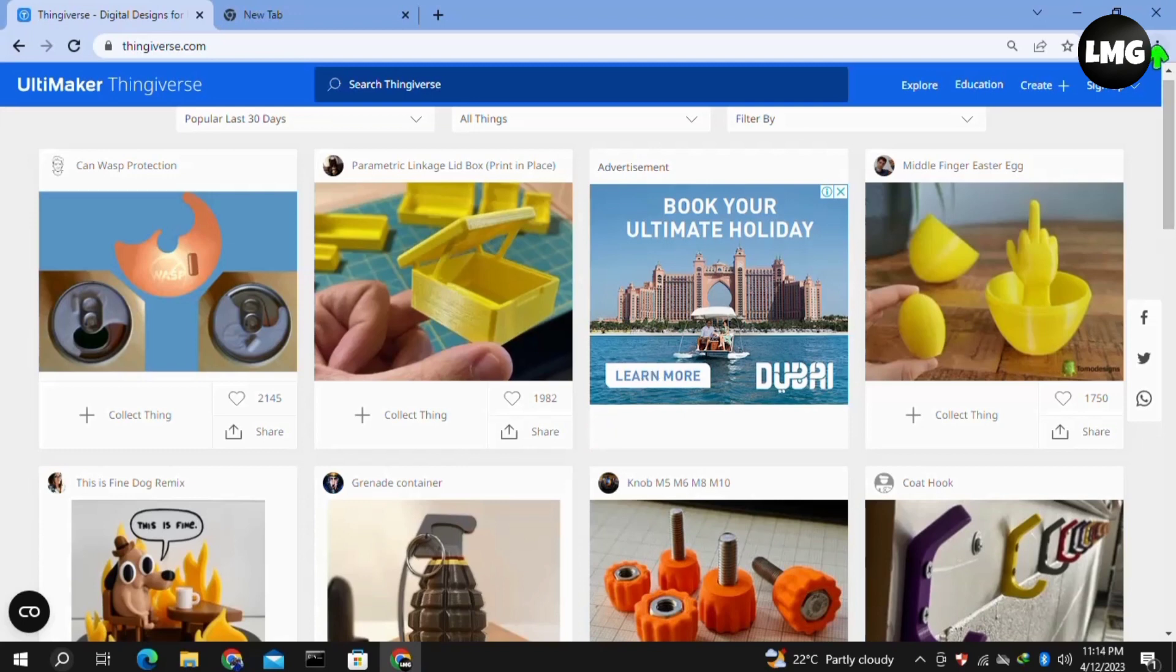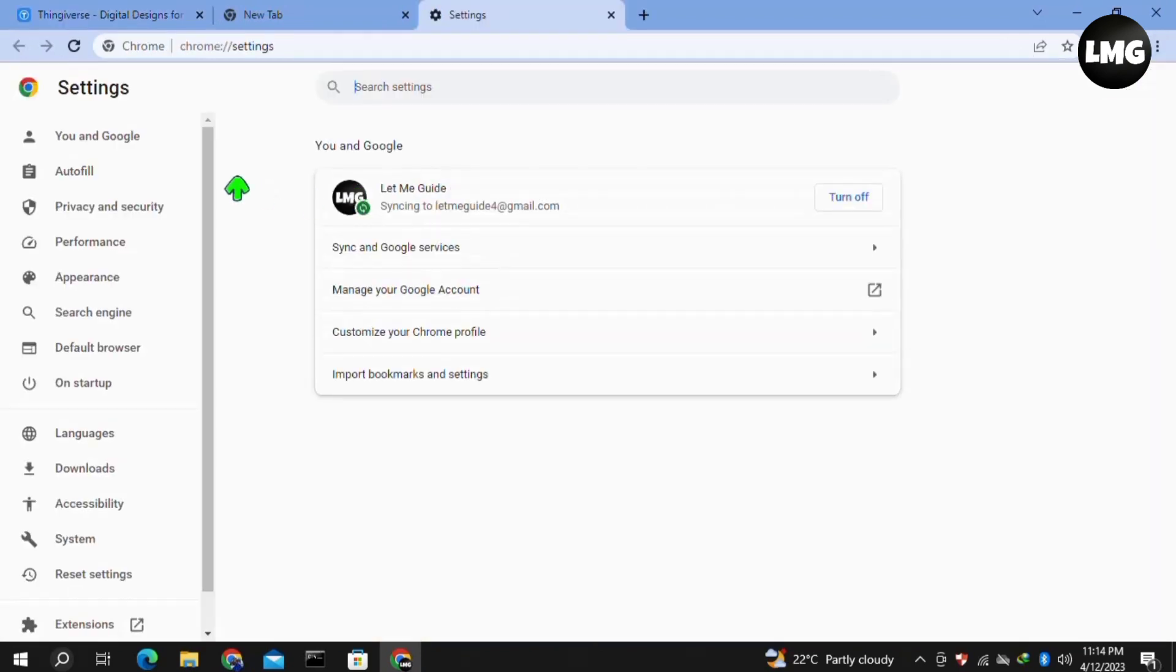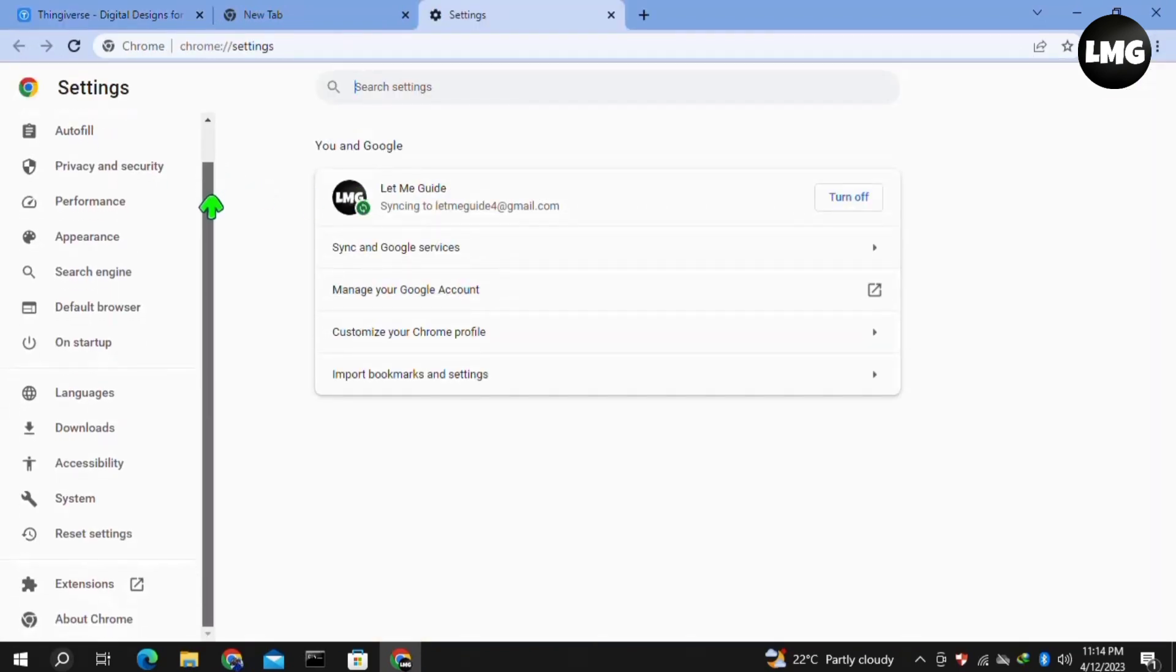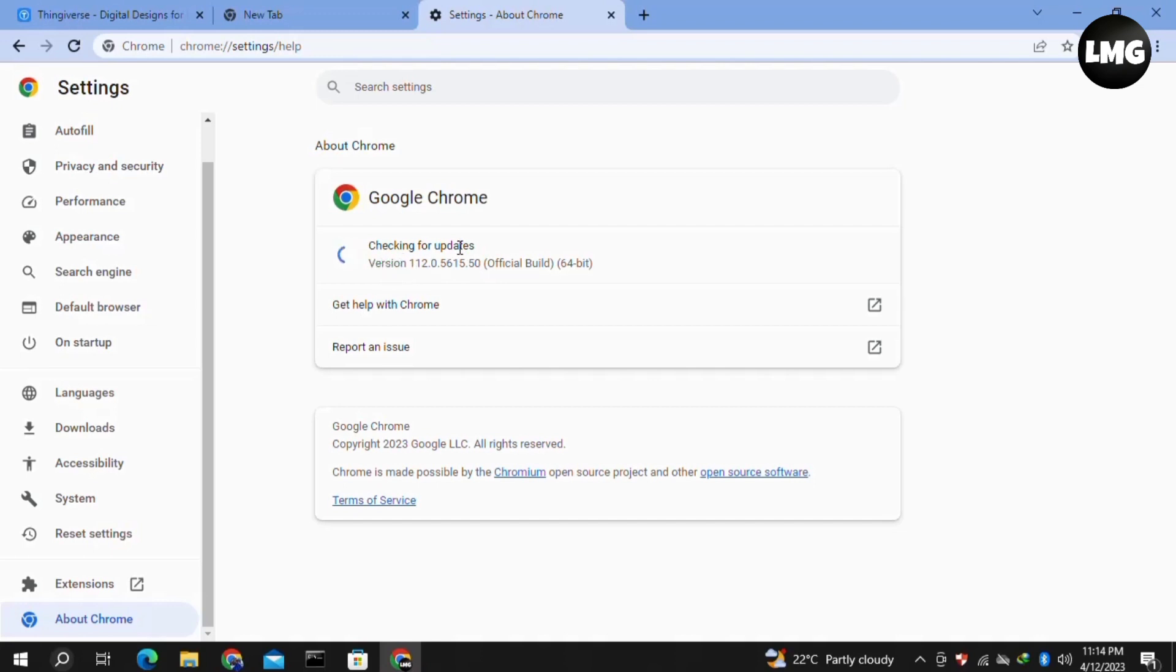Let me show the first method. First of all, click on the three dots at the top right corner of your browser, then click on settings. In the settings, click on the About Chrome option and wait for it to check for updates. If any update is available, it will automatically update your browser.